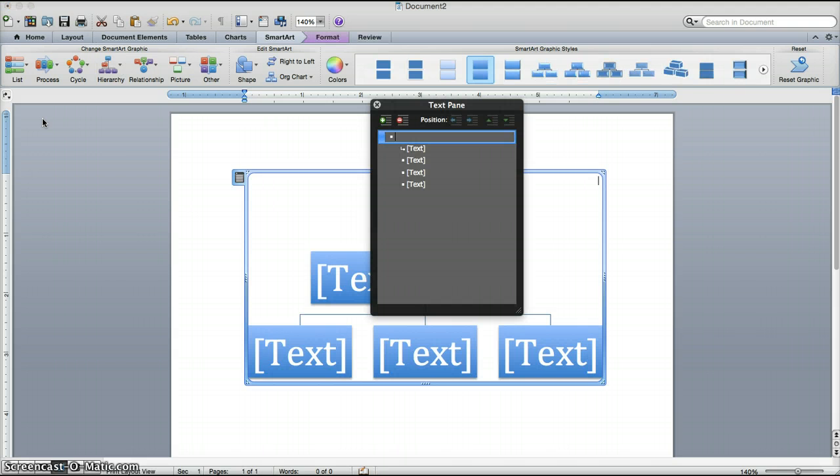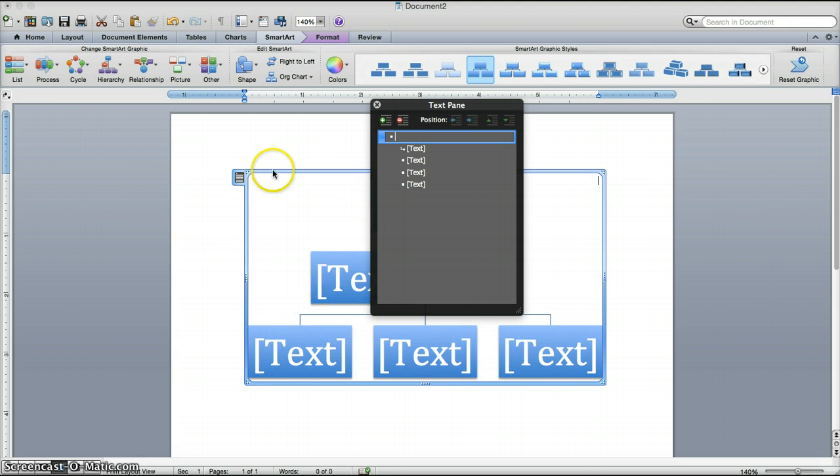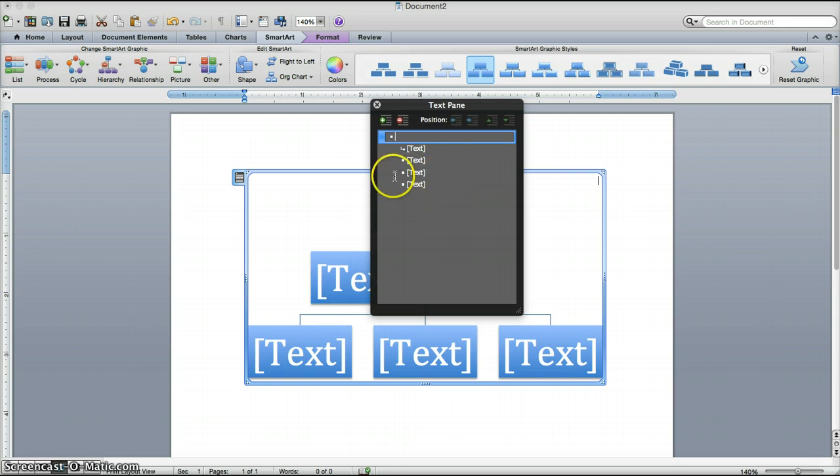When you do that, Word is going to go ahead and insert the graphic into your document as shown here. So at this point in the text pane box that appears, you will be able to edit the different fields.